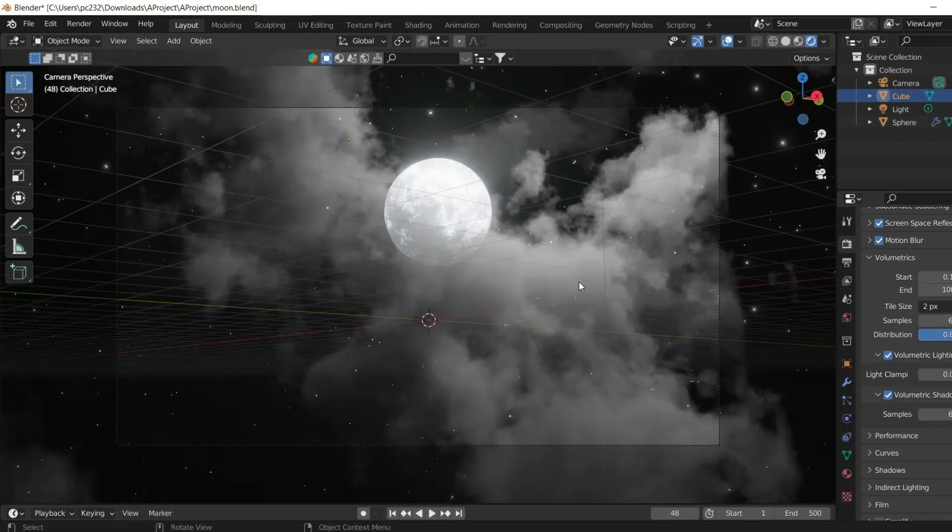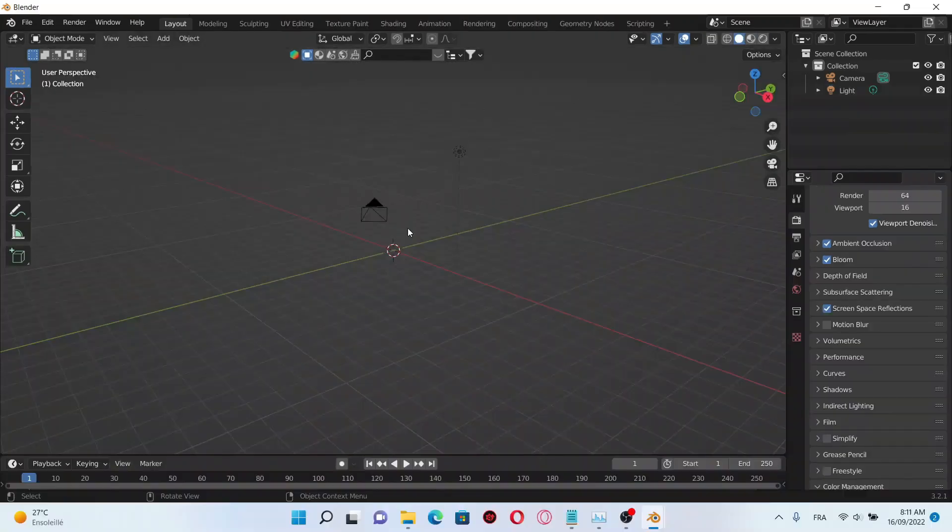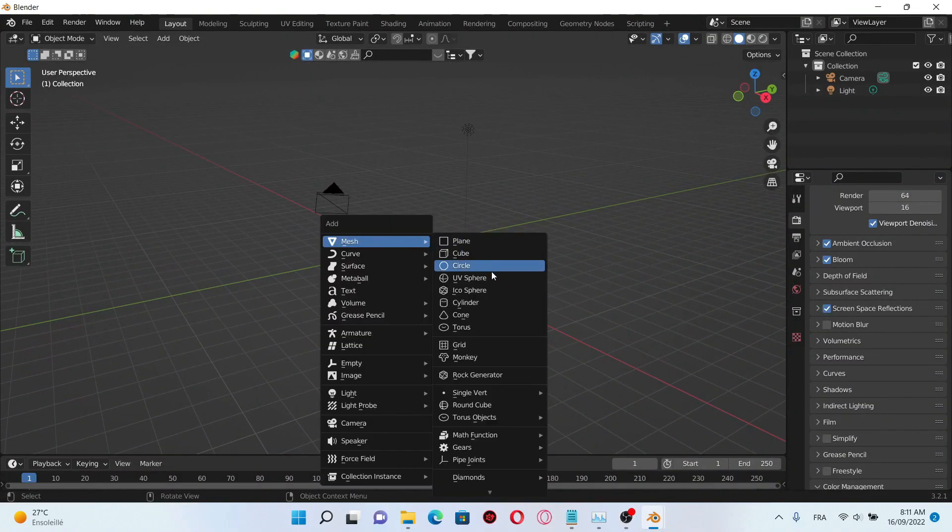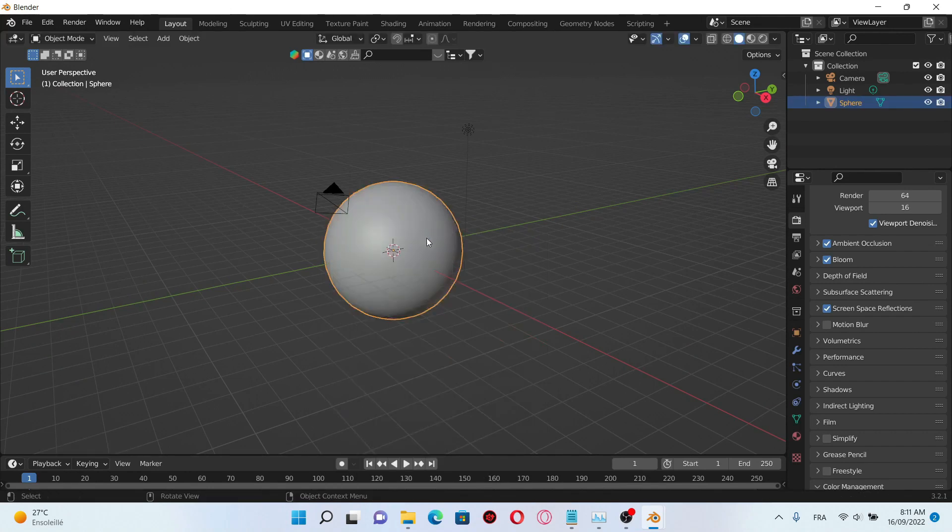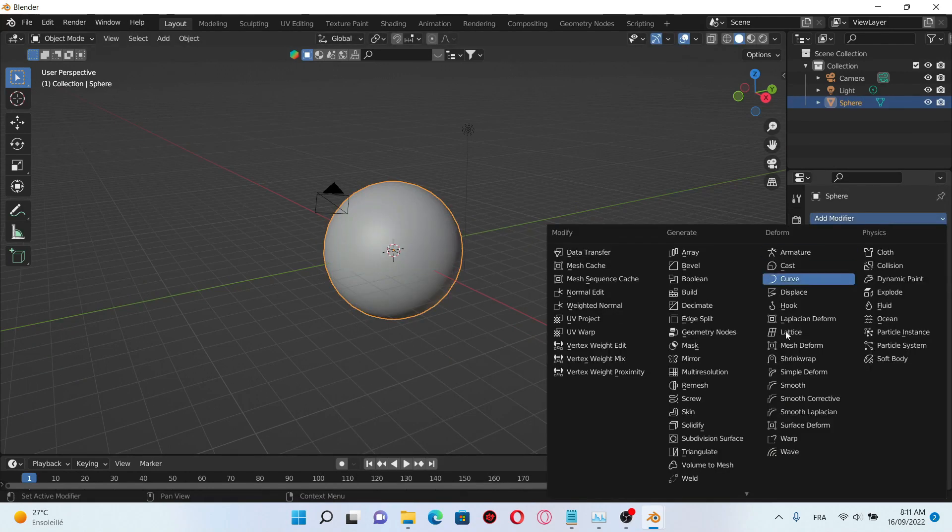Hello everyone, welcome back to my channel. In this tutorial I'm gonna show you how you can create this night sky moon using Blender software. So first I'm gonna add a UV sphere, scale it up, click shades mode.